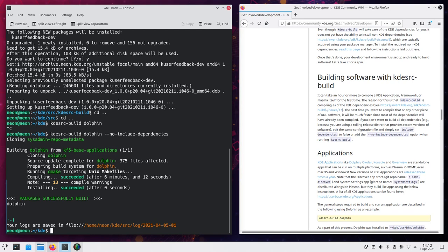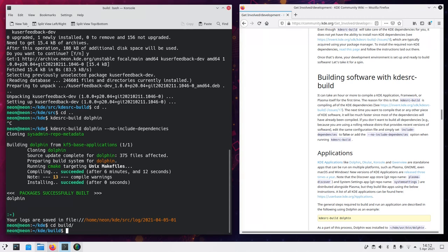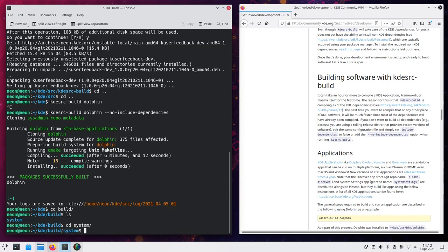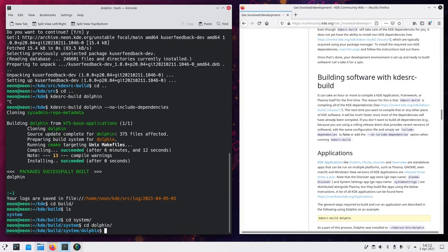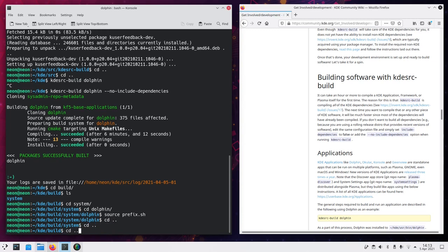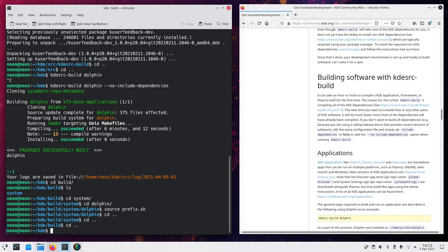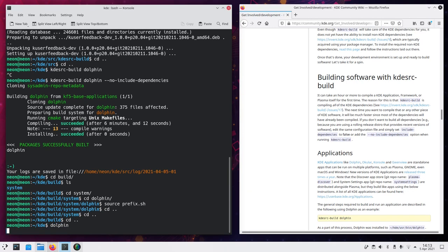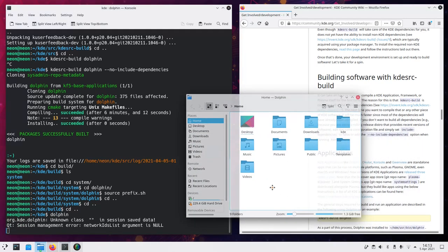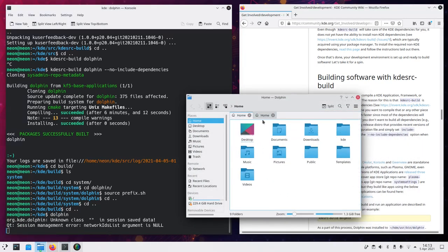Now to try out our freshly built dolphin, we go inside the build directory. We give a look to the directories because I don't know them by heart. And we go to system dolphin and we write source prefix dot sh. When we've done that we just go back to the KDE directory. I mean, that's not necessary, but we just write dolphin.